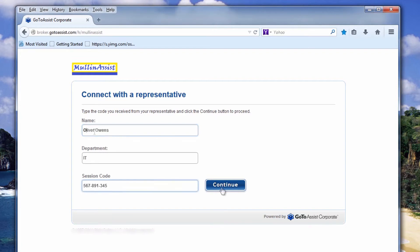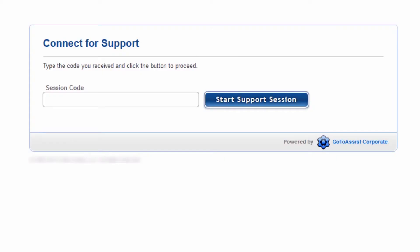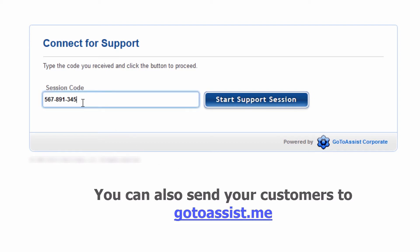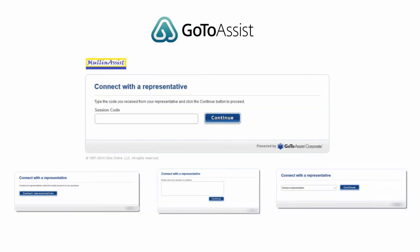your customer will complete any custom fields you have on your portal page and will submit the request to start a support session with you. If you do not need to collect any customer information before starting a session, you can also simply send your customers to GoToAssist.me. Here they will just see a request to enter the session key.